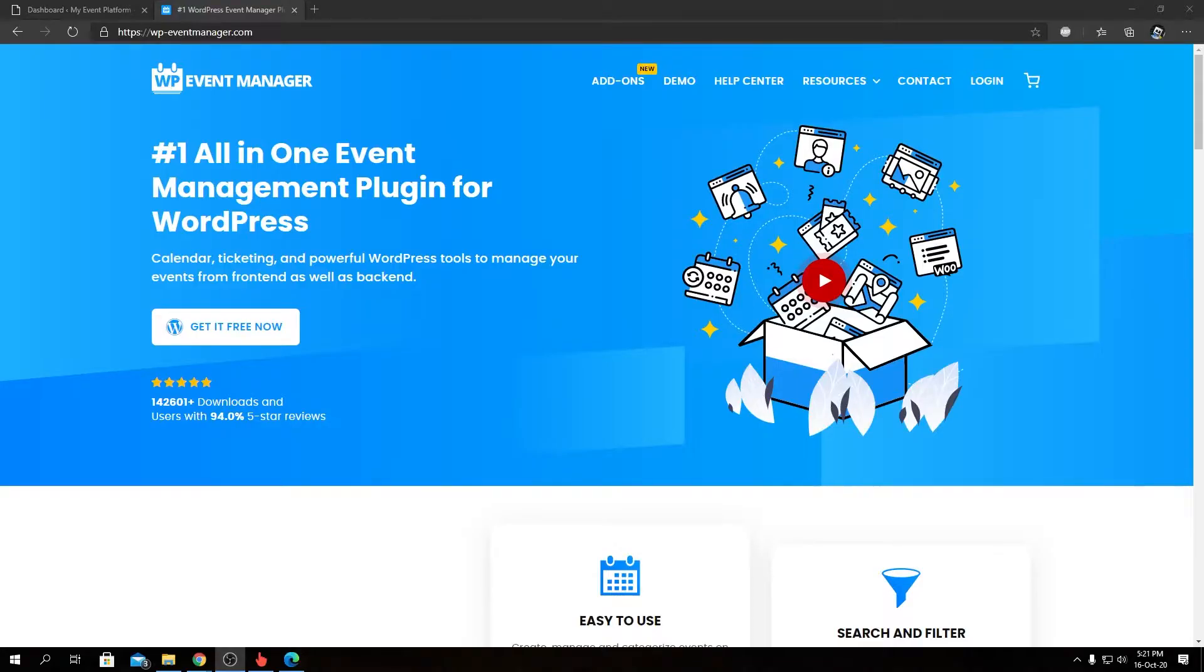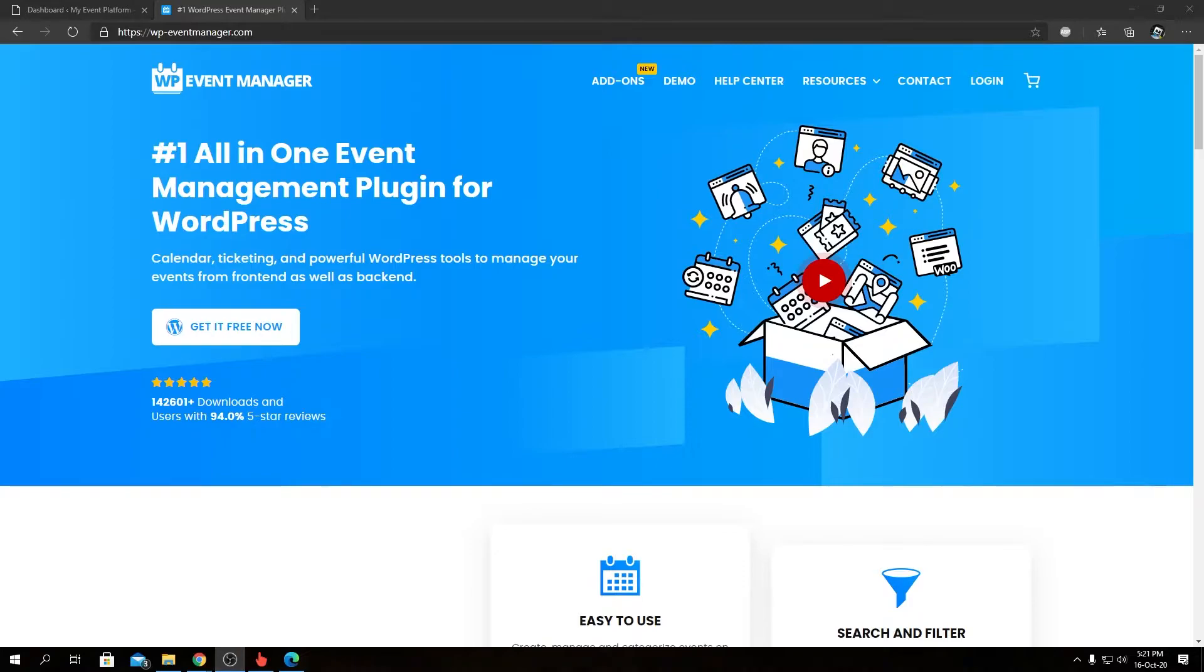Hey guys, welcome back to WP Event Manager. In this video, I'm going to introduce you to our reCAPTCHA add-on. The add-on does exactly what it says in the name—it enables reCAPTCHA verification on your website for event submission.